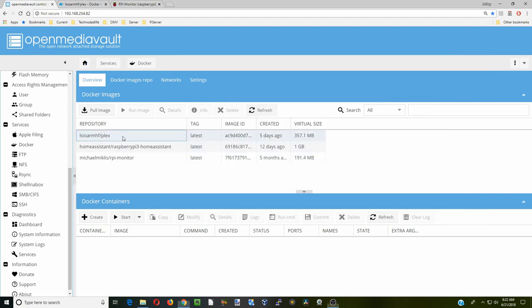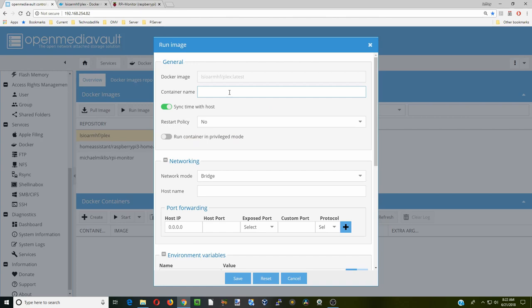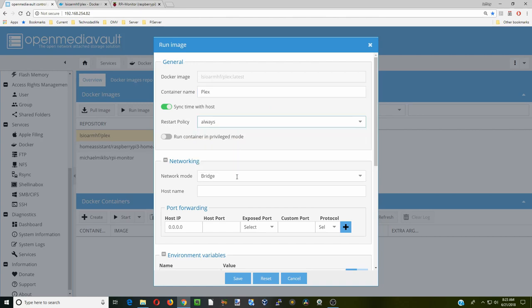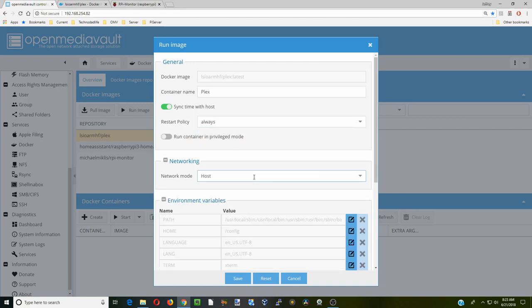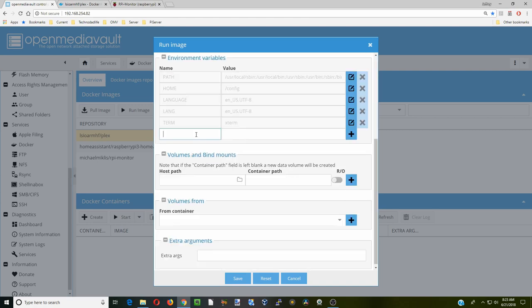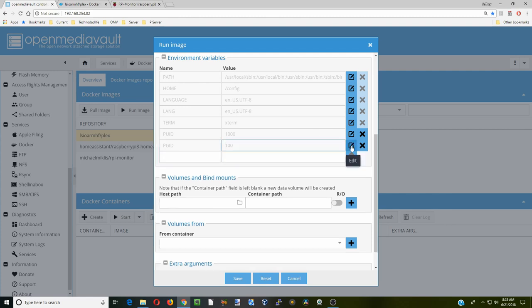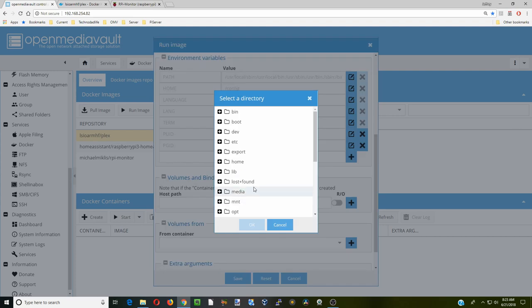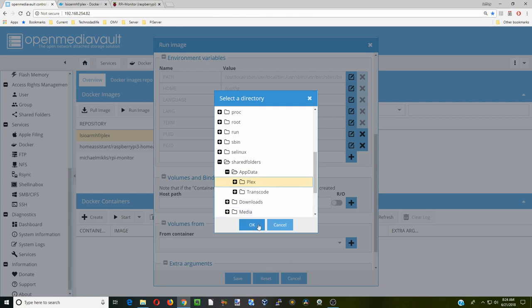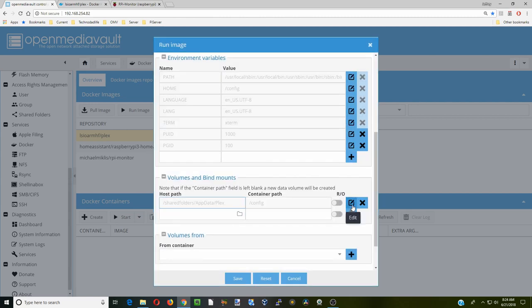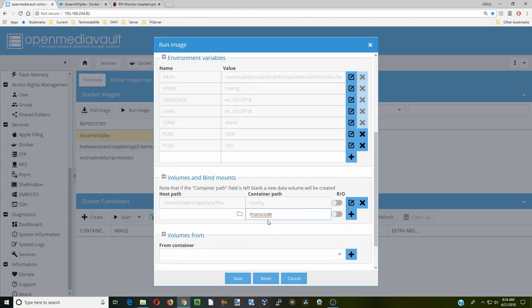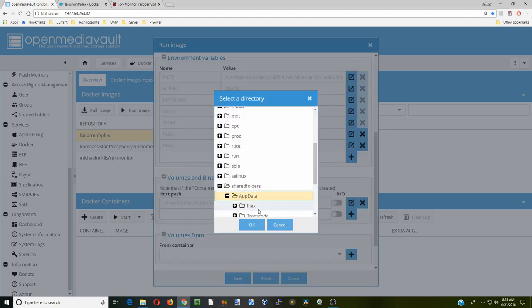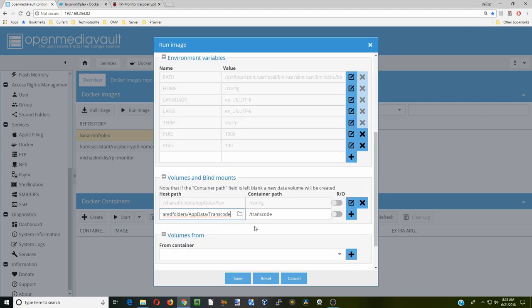Go back to Plex, run image. Container name is Plex. Restart policy is always. Network mode is host. Type in our UID, but we're going to put PUID. For me, that was 1000. Hit plus. Next is our GID, but we're going to put PGID. For me, that was 100. Hit plus. Next, go down to container path. We're going to hit slash config. Go to our shared folders, app data, Plex. OK. Hit the plus sign. Another slash transcode. Back to our shared folders, app data, and transcode. Hit OK.